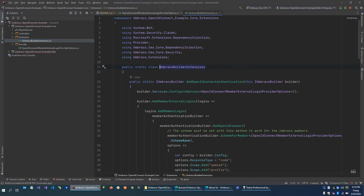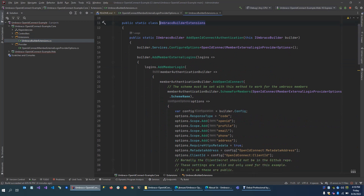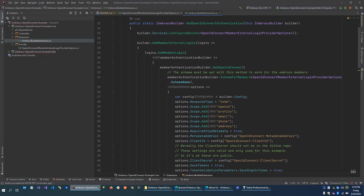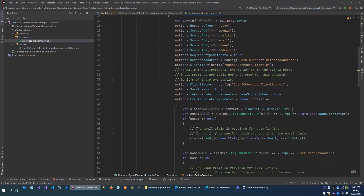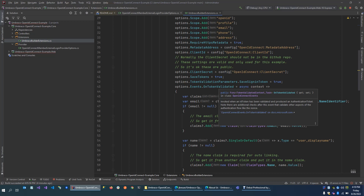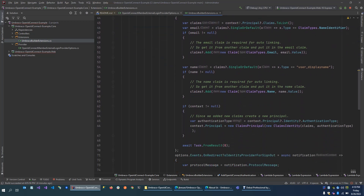The Umbraco Builder extensions is probably the most important file. This is where you configure how to connect with OpenID Connect. Here you define your scopes, metadata address, client ID, and secret. But also on token validated — once you're logged in on the external provider and being redirected back — here we can do some claim transformations to make sure that everything Umbraco requires works, for example an email claim and a name claim.